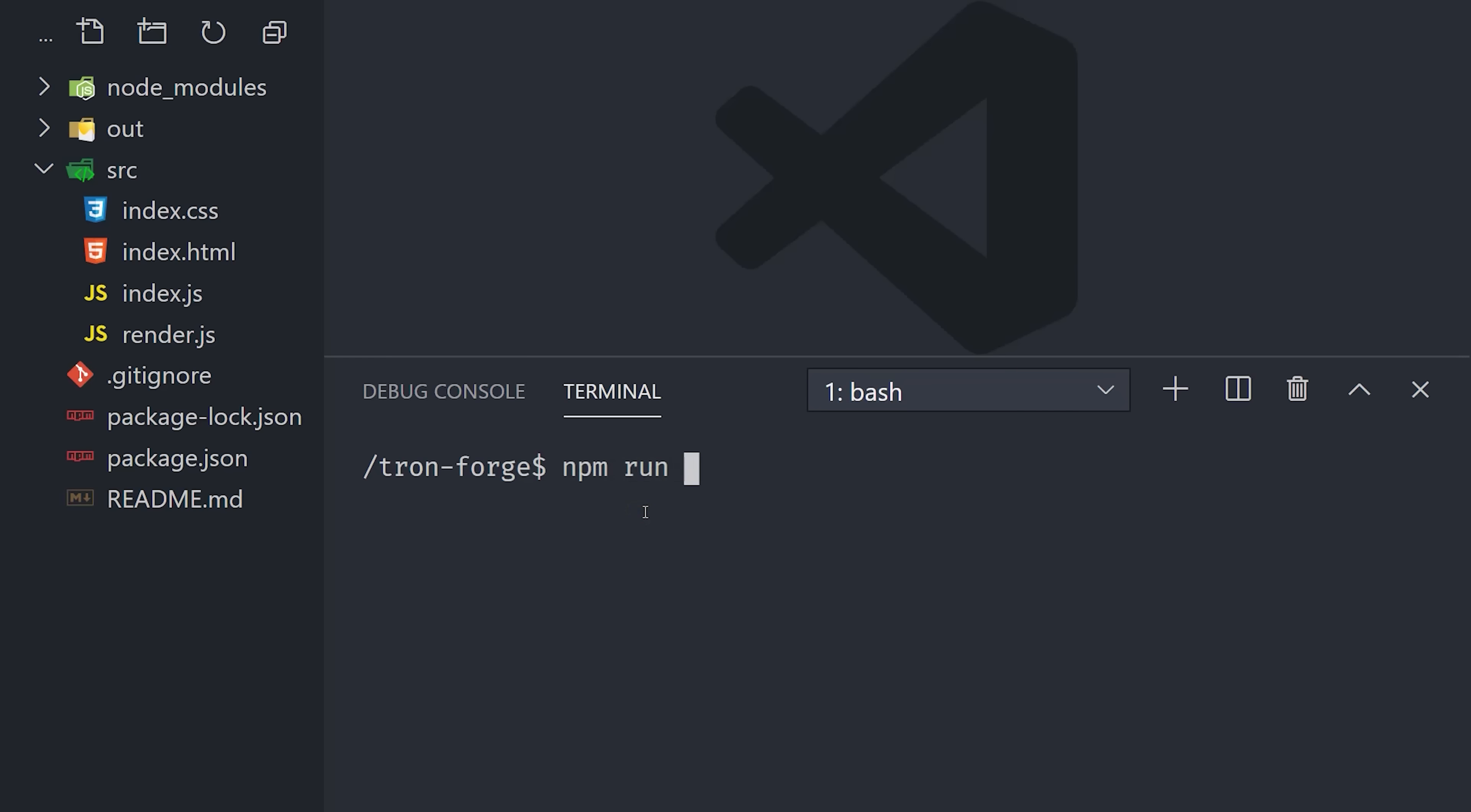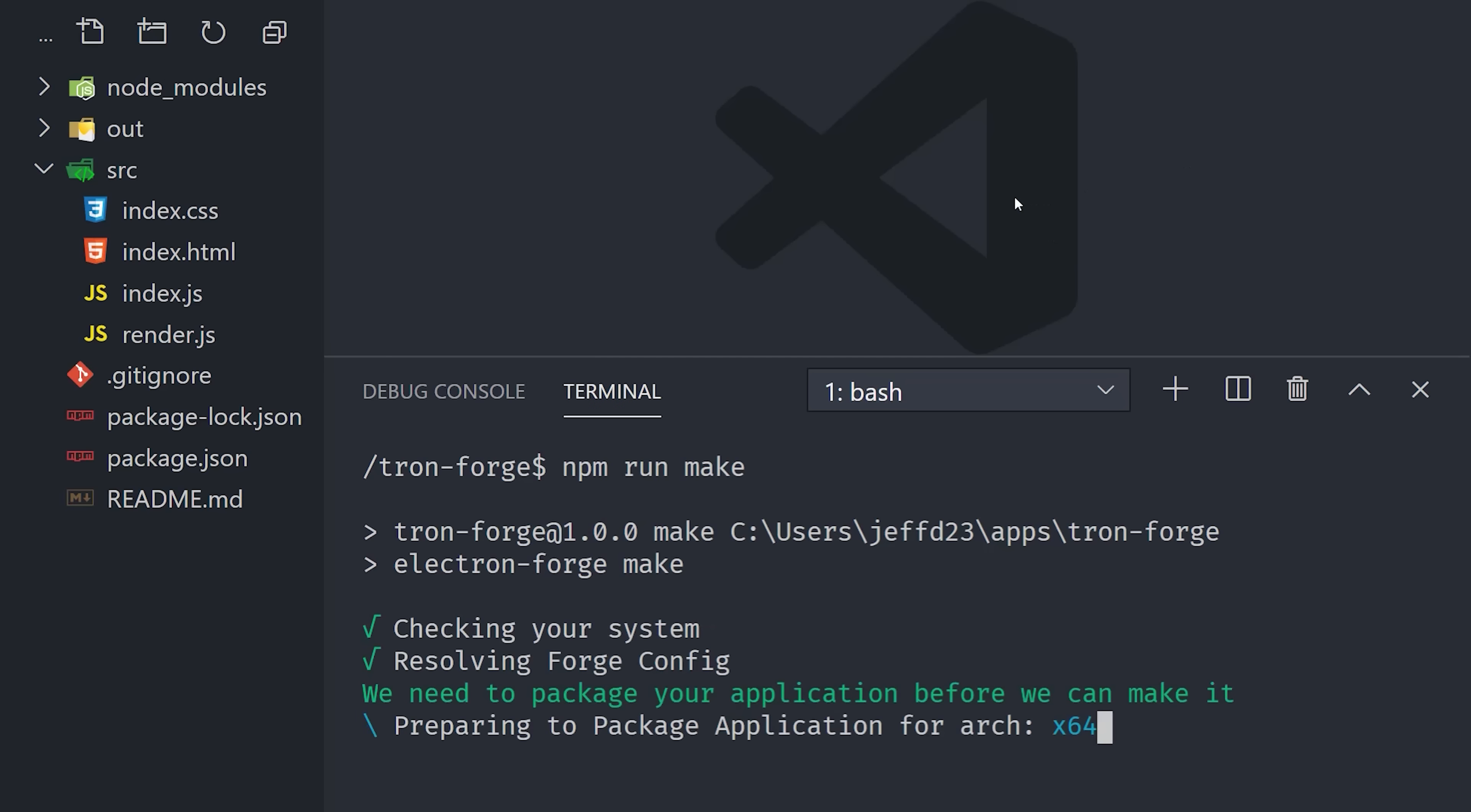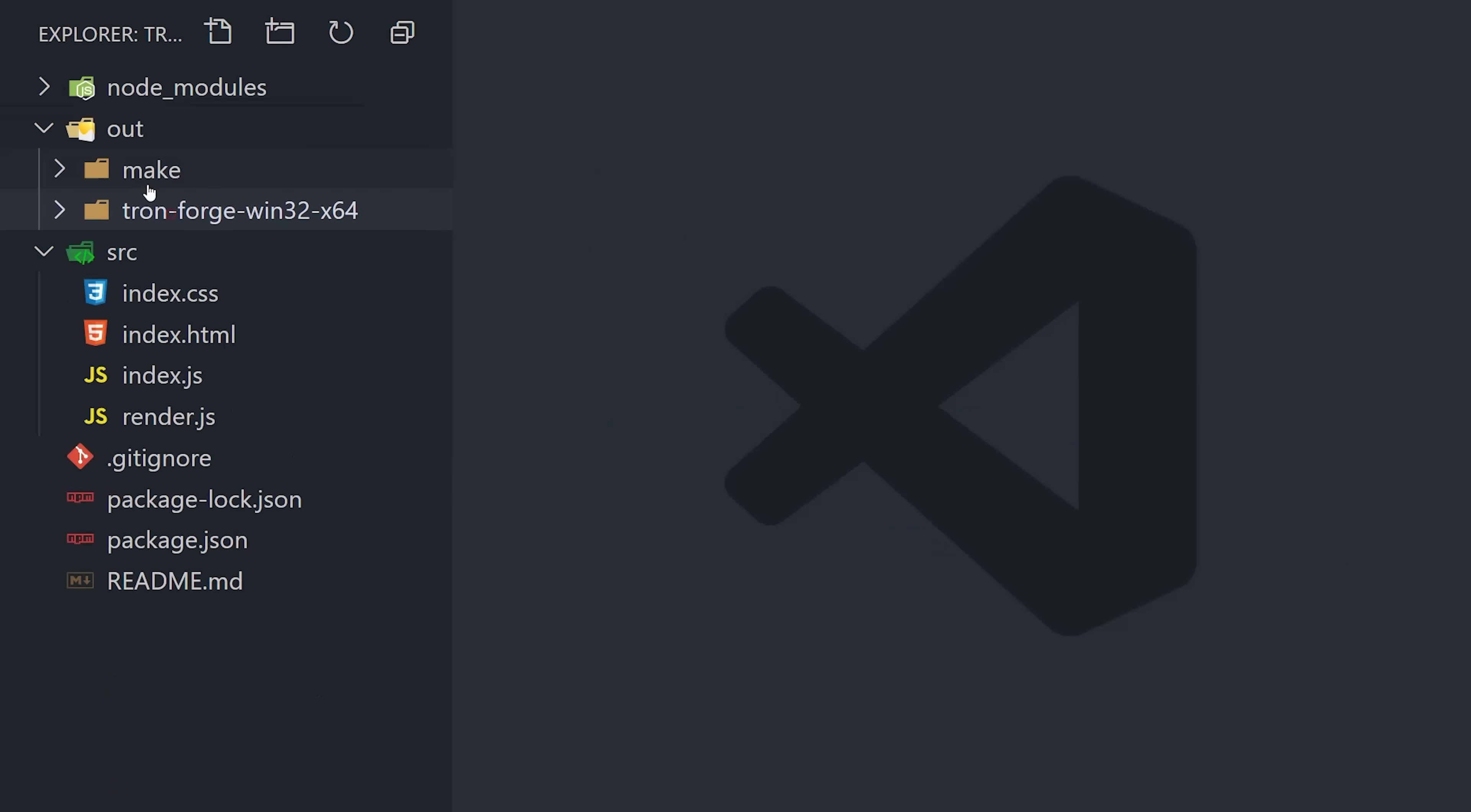Open up the terminal, and run npm run make. It will automatically detect your operating system, and then build the distributable for that OS. I happen to be on Windows right now, so when I run this command, it creates an out directory, and then you can find the executable in here to run your application natively.